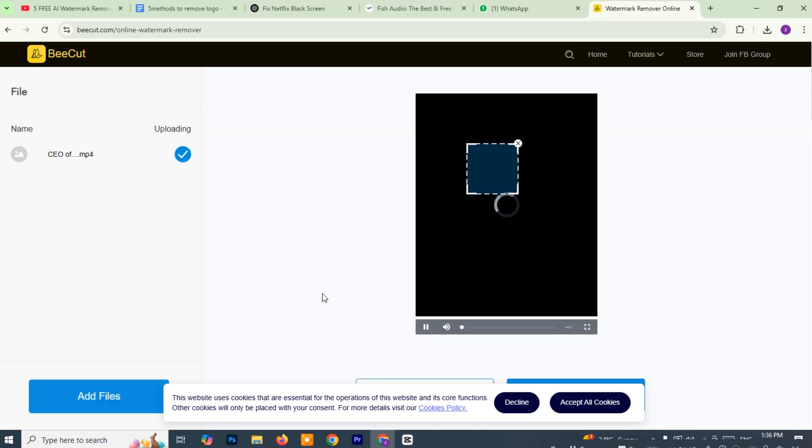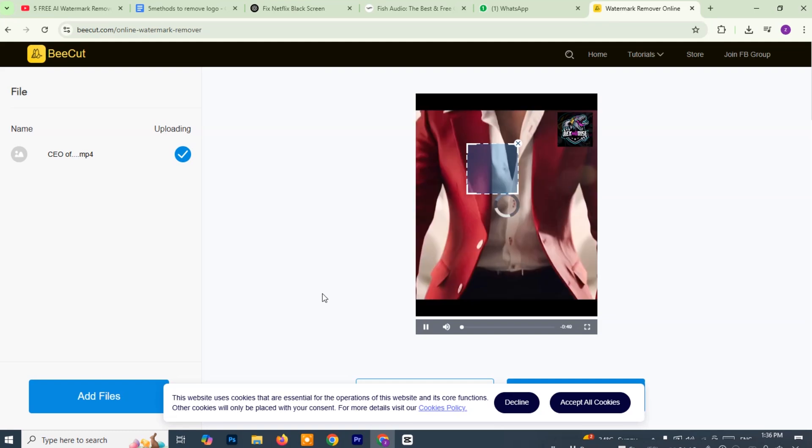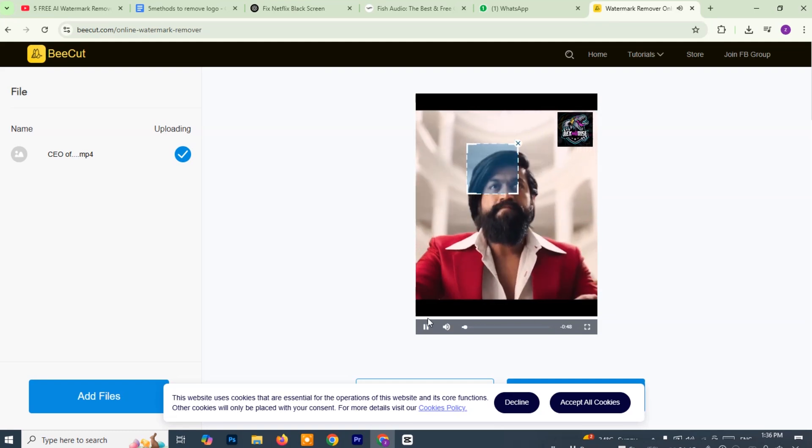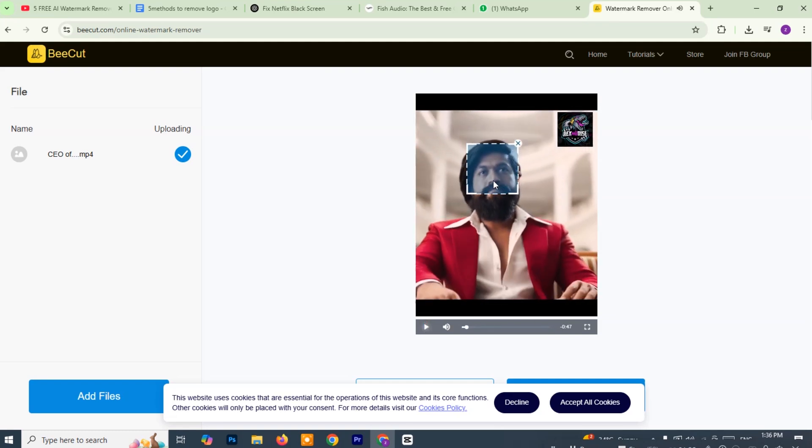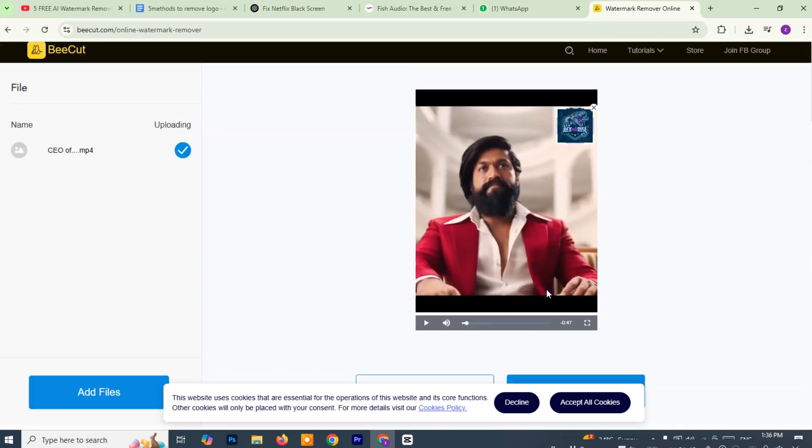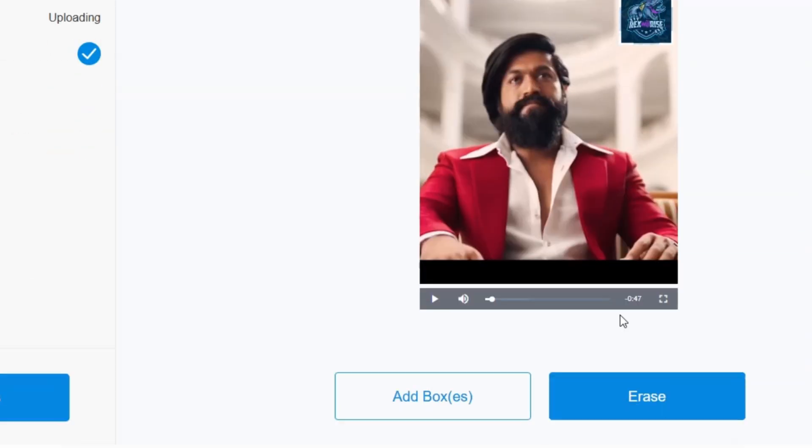After the video finishes uploading, you'll see it appear in the editor. Now look closely at your video and select the area where the watermark is located. You might see a selection box or a tool to draw over the watermark, use that to precisely mark the spot. Once you're done marking the area, click the Erase button.